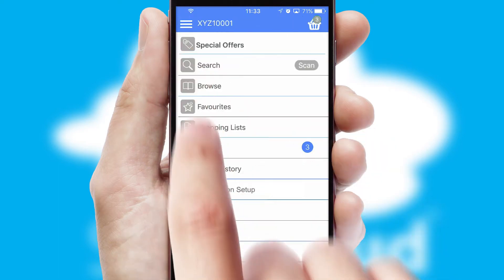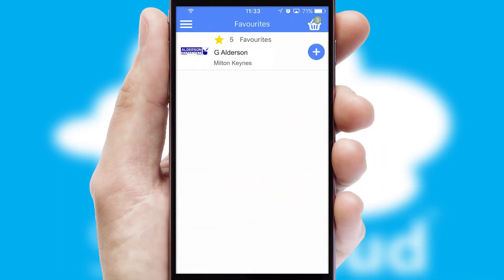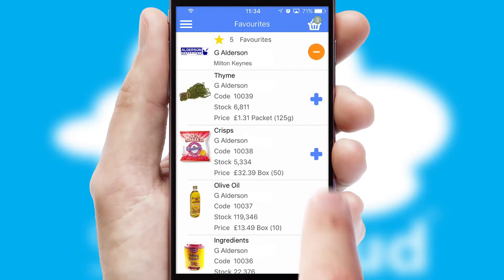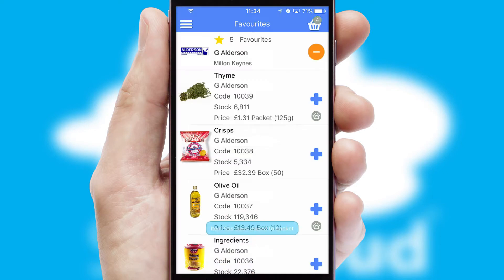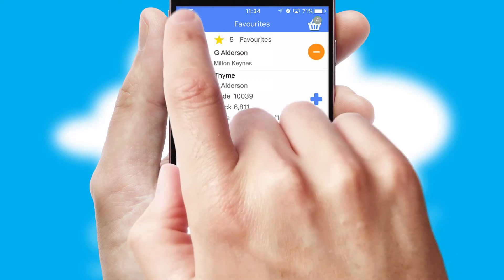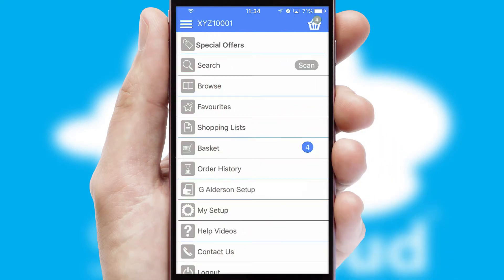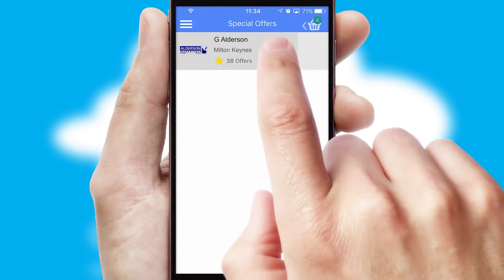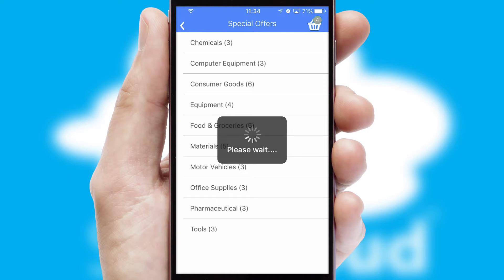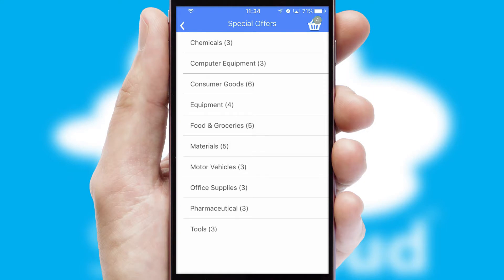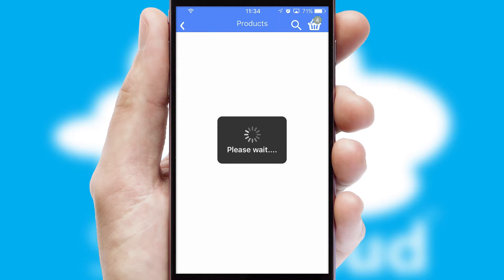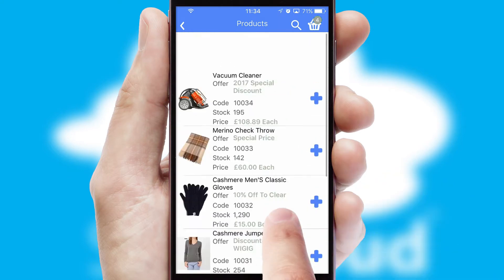Re-ordering regular items is quick and simple as you can maintain your own list of favorite products. Creating customized special offers is another feature of the application, which can be set up and tailored for individual customers. SwiftCloud has some very powerful promotional features, such as multi-buy and price promotions.